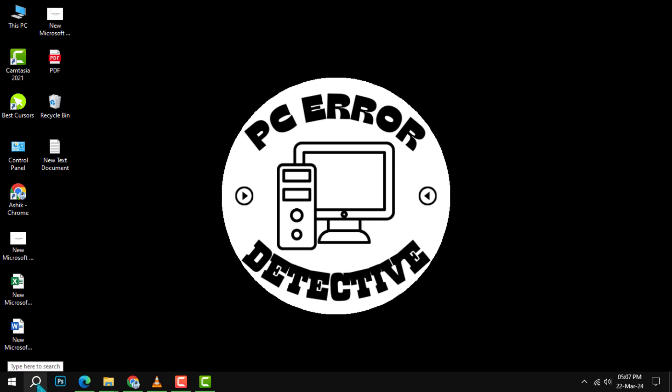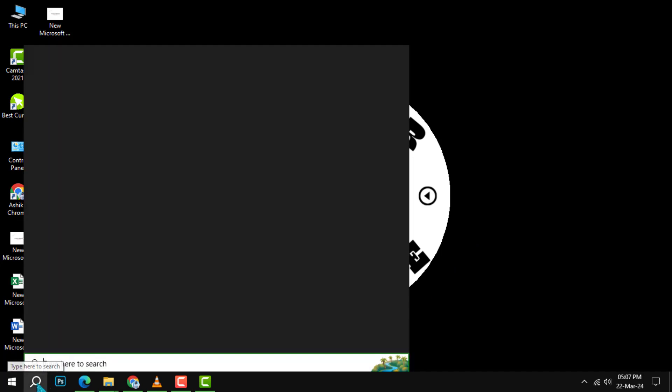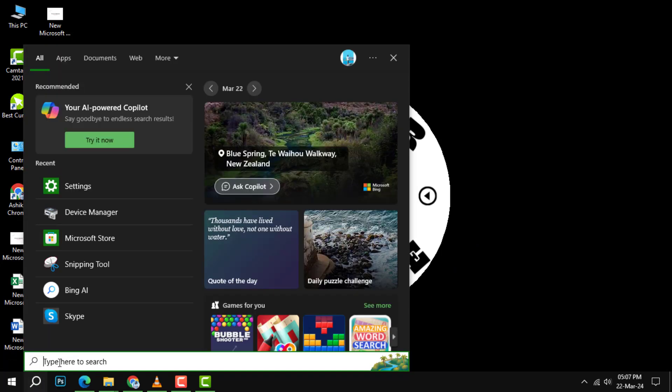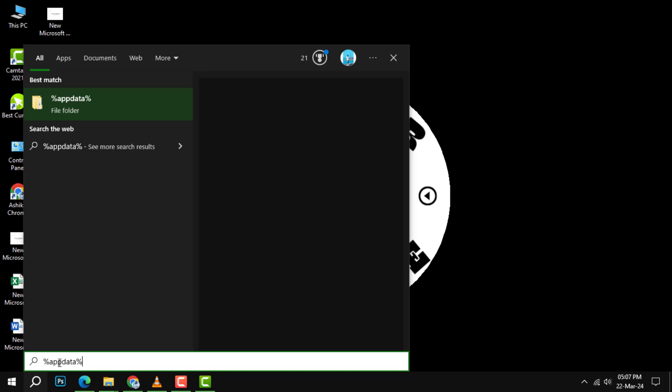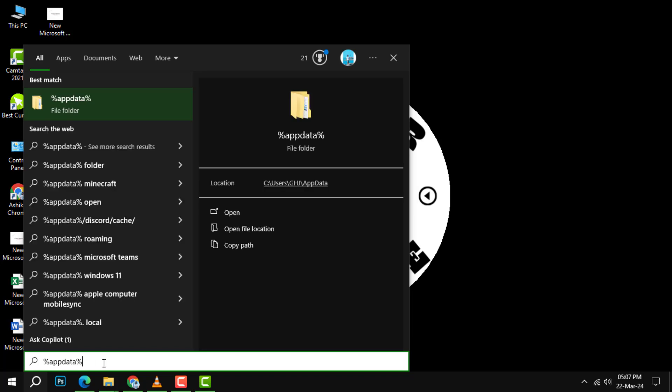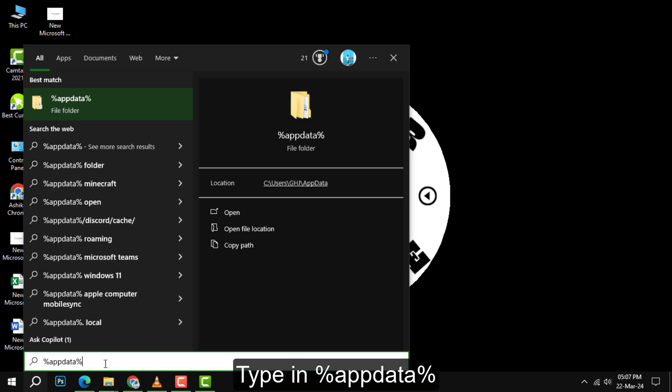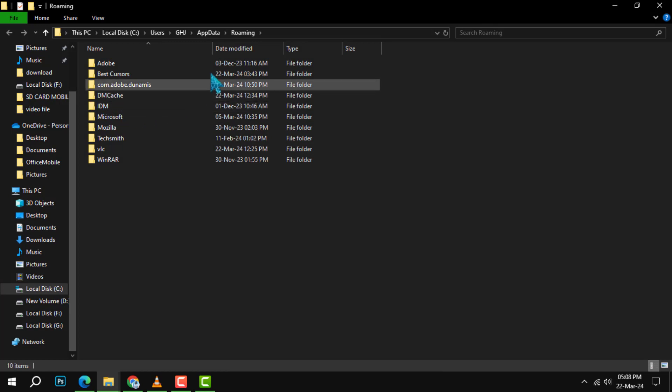Step 1. Start by clicking on the search box at the bottom of your screen. Type in %appdata% and press enter to open the AppData folder.